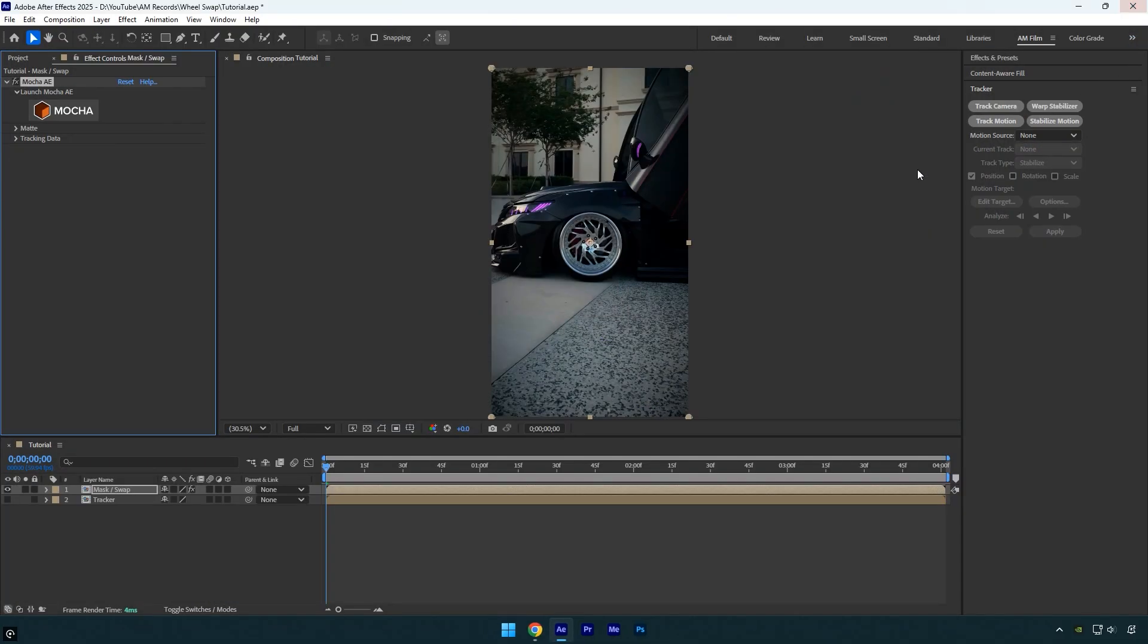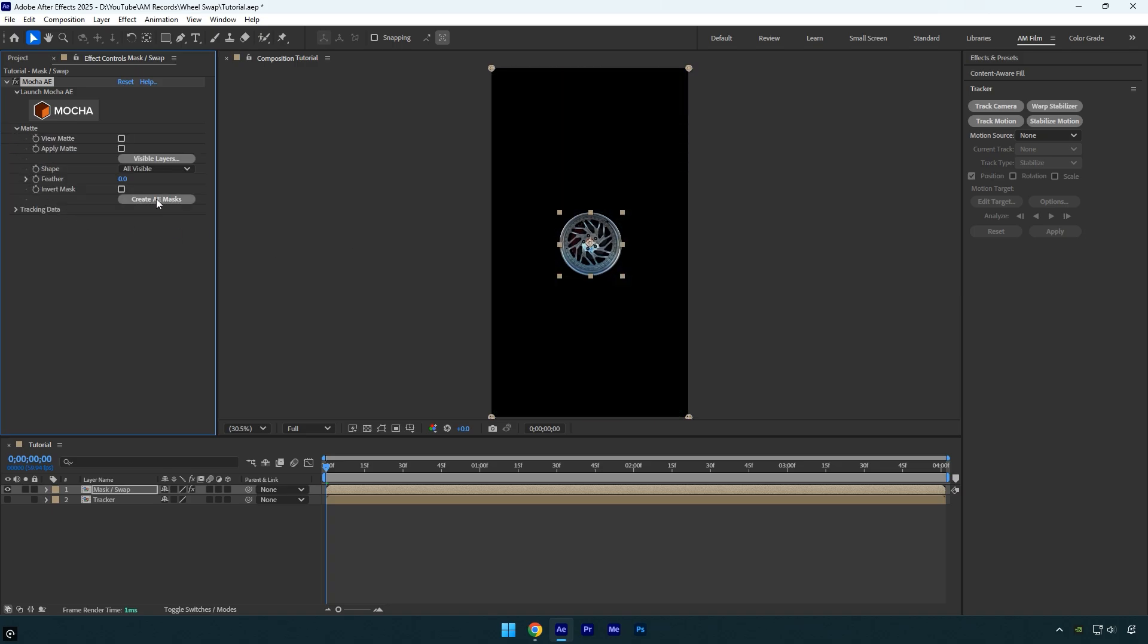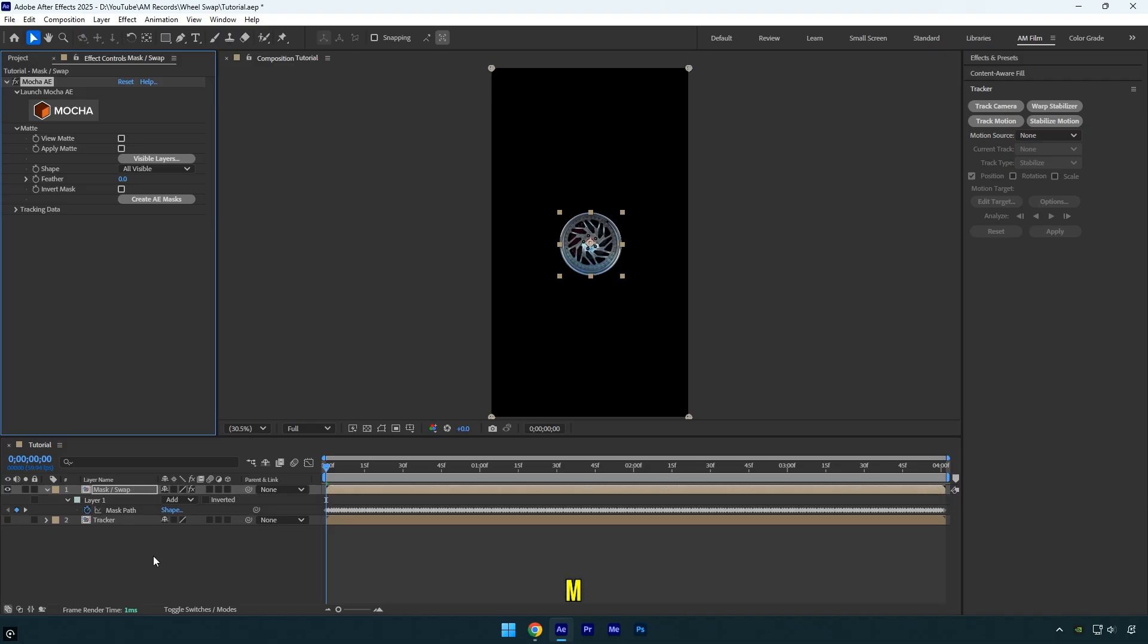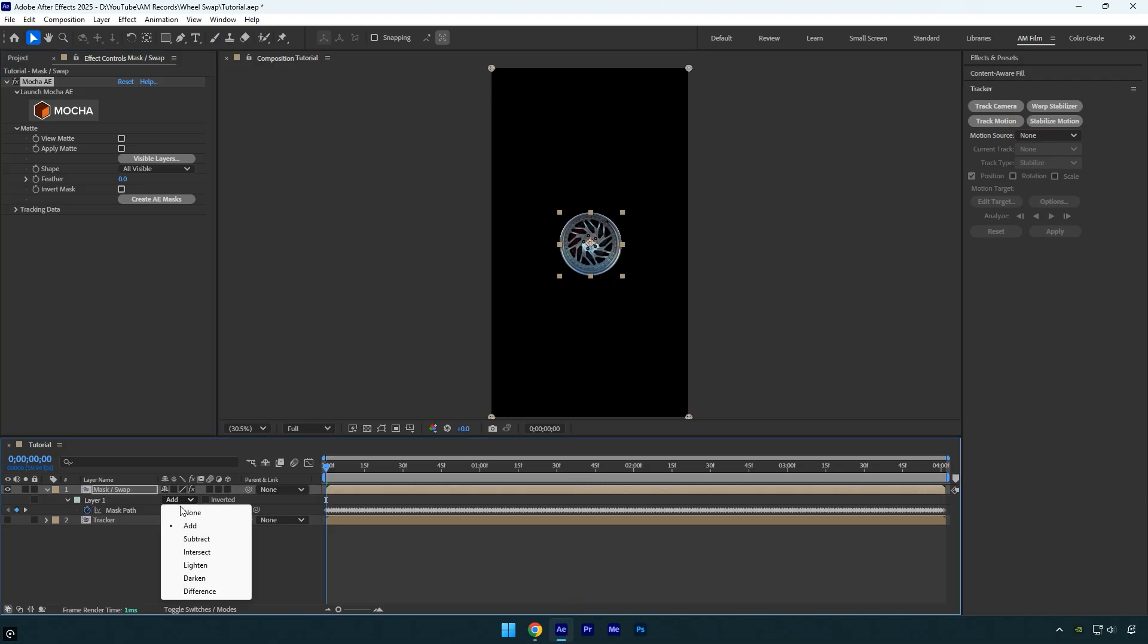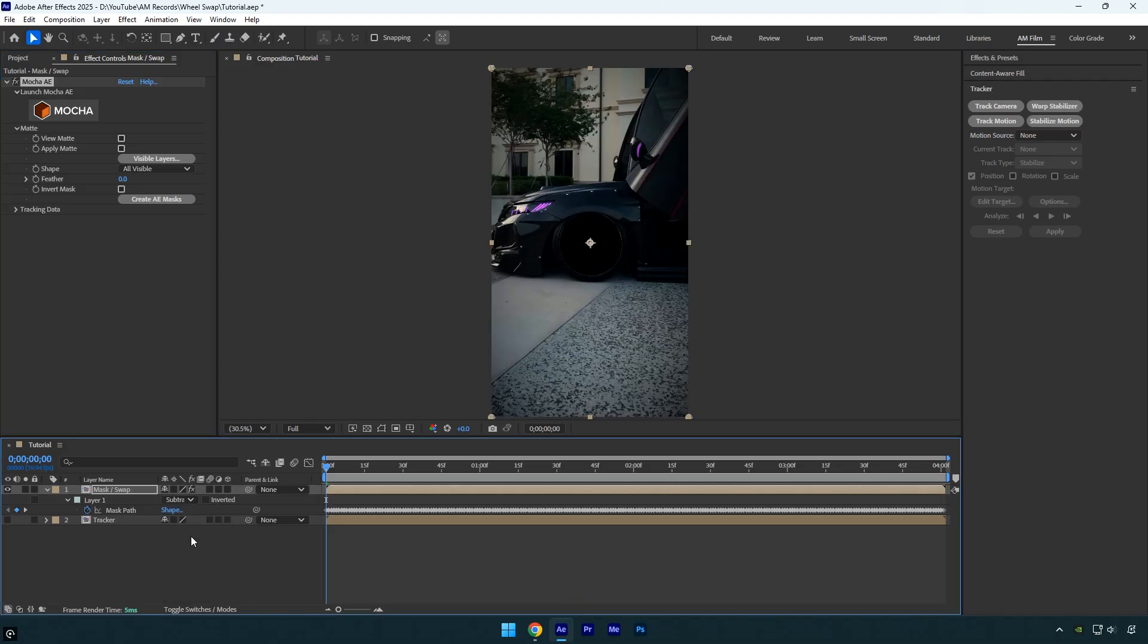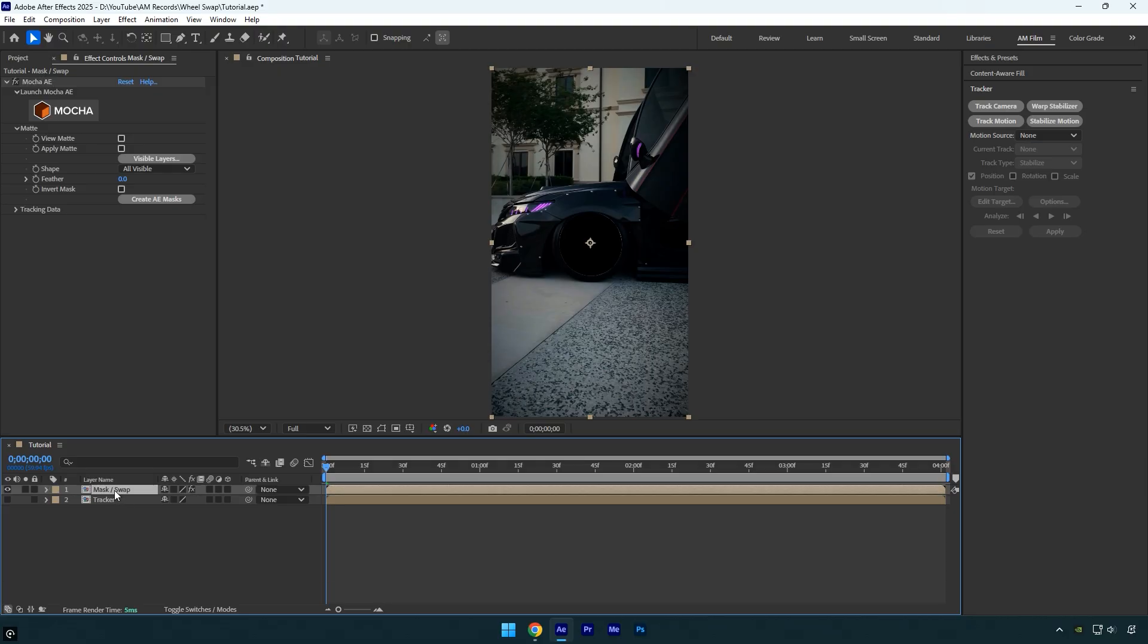Now under Mocha AE expand matte and click on create AE masks to apply the mask to the video. Let's press M on the keyboard now and make sure to change mask mode to subtract. And the first step is ready. We have a clean car with no rim on it and now we have to 3D track the video.